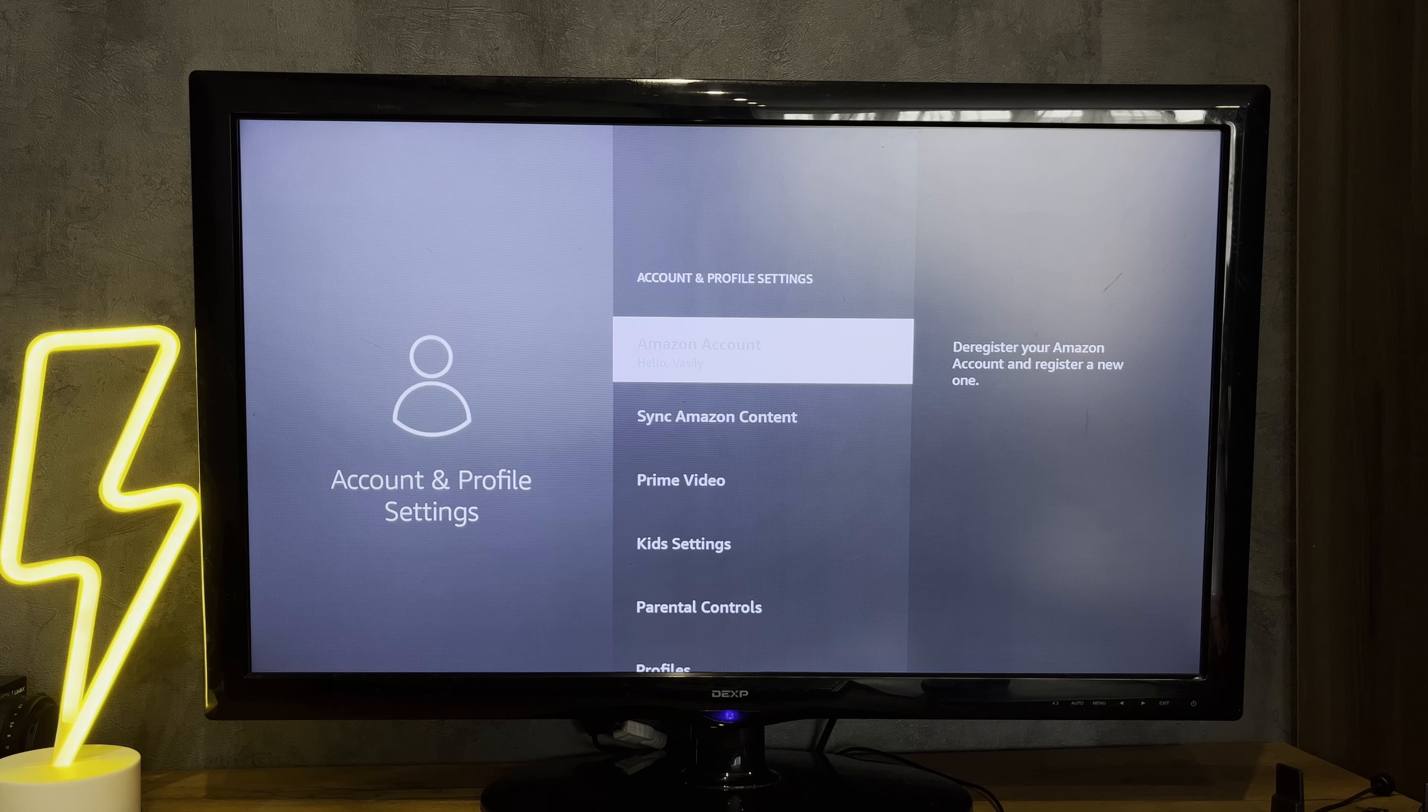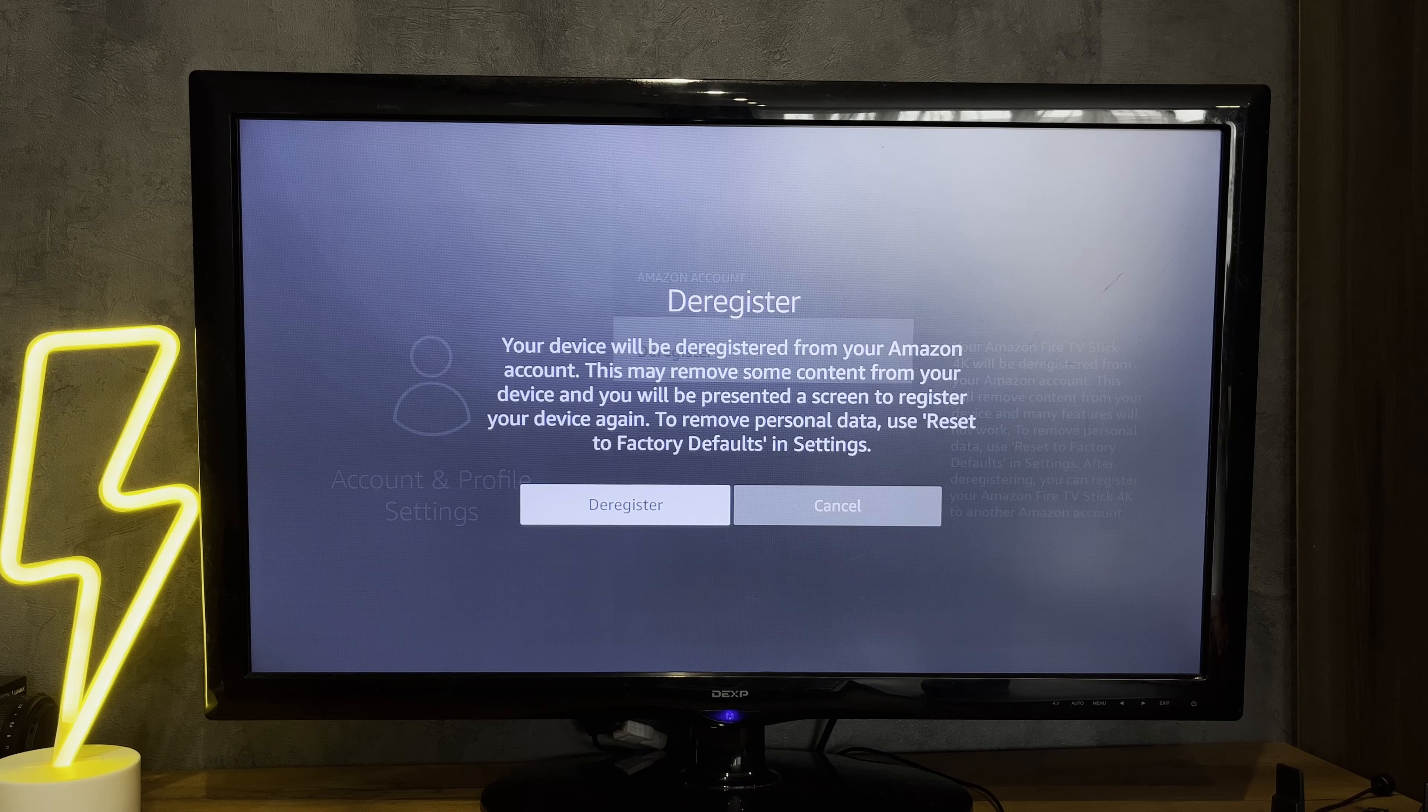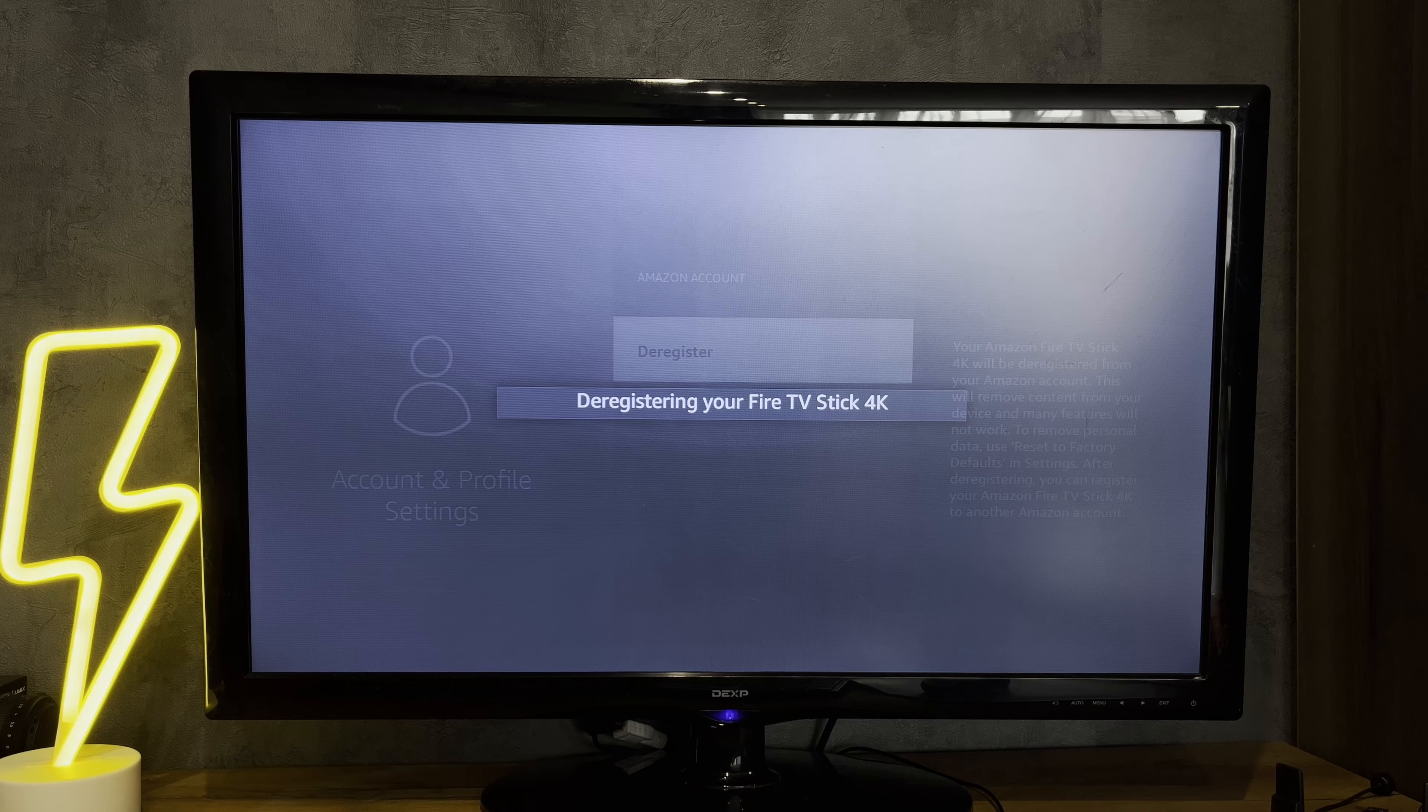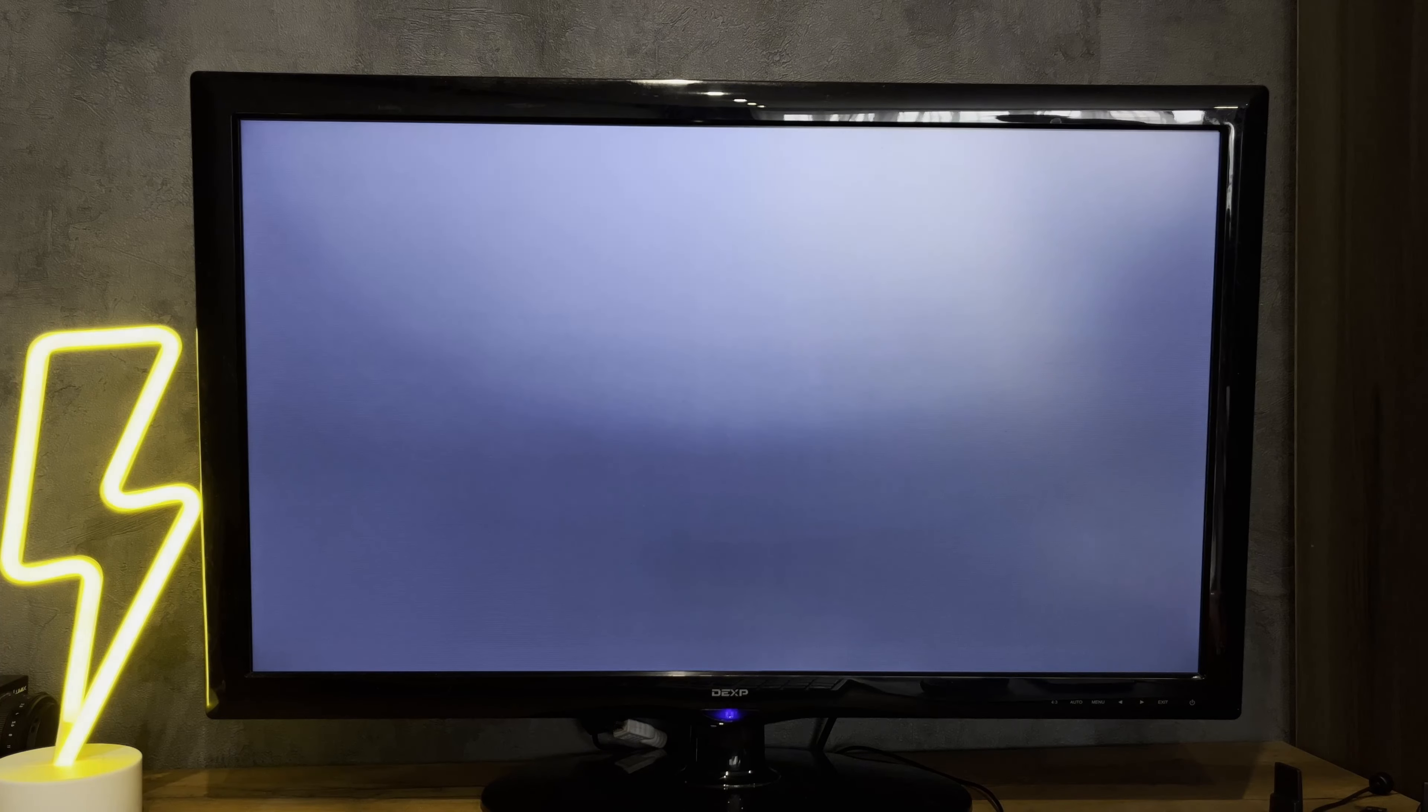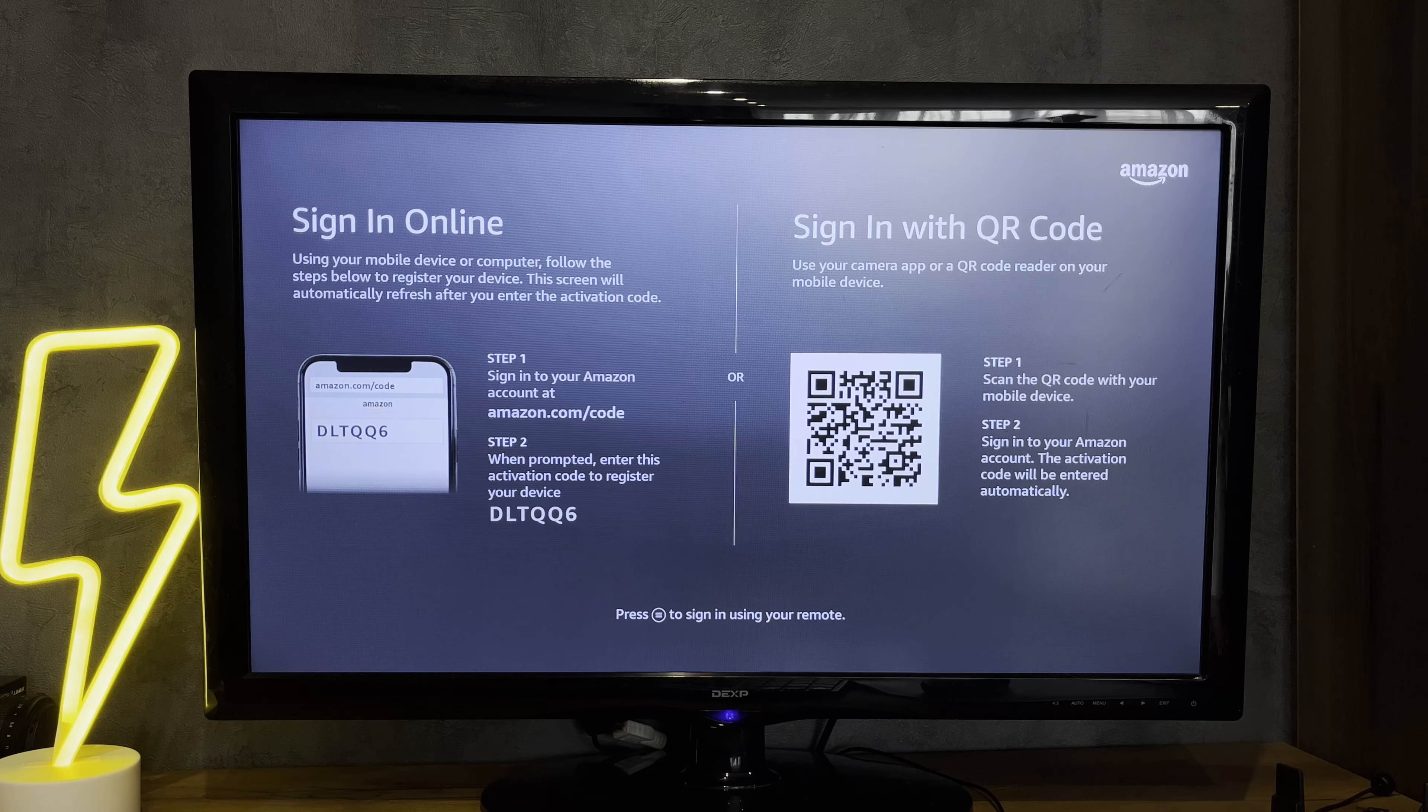Amazon account, deregister, then login to your Amazon account again.